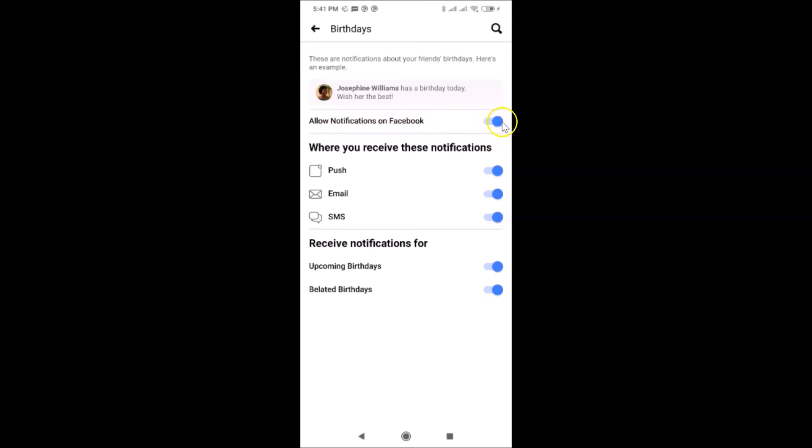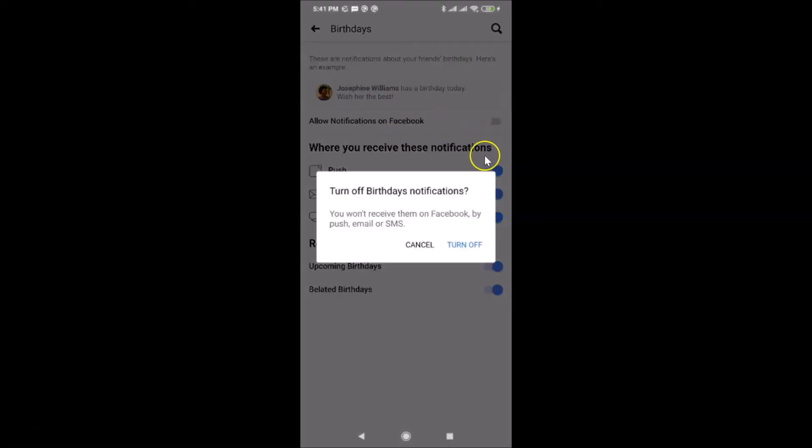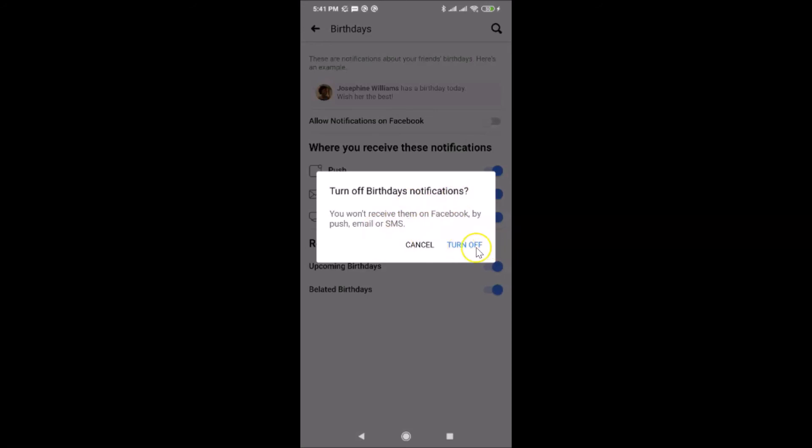You can see here I have this pop-up: Turn Off Birthdays Notifications - you won't receive them on Facebook by push, email, or SMS. Just read this message and if you agree, tap on Turn Off. I agree, so let me tap on this Turn Off link. You can see it's now turned off.